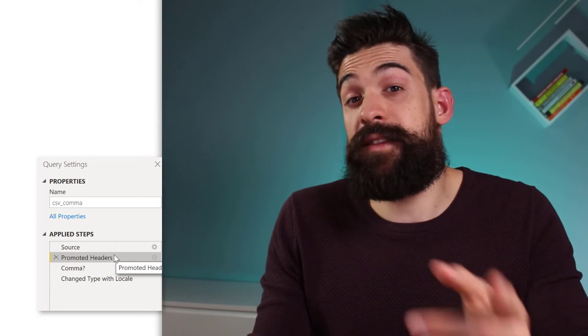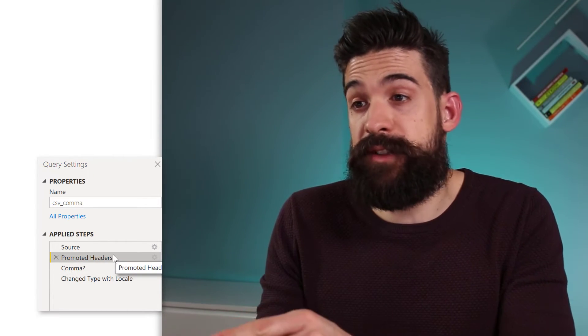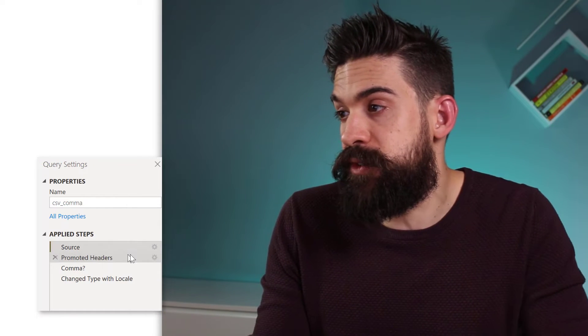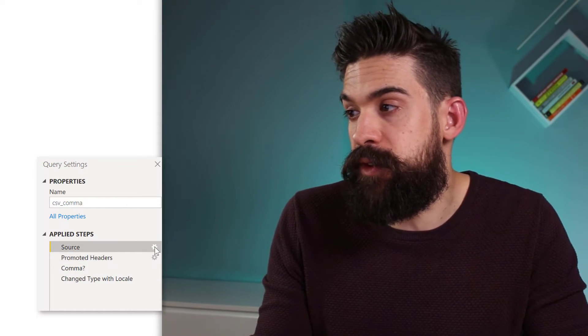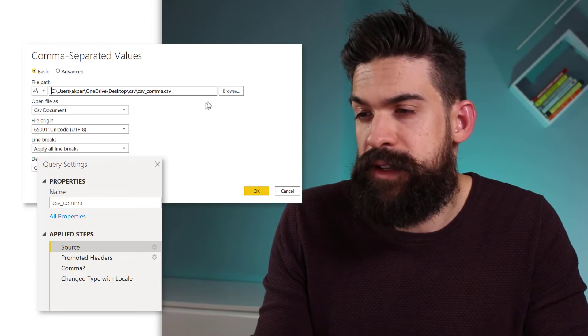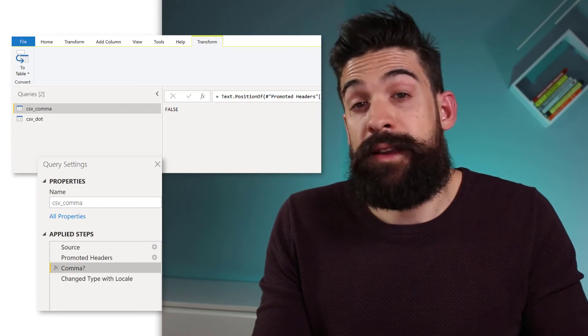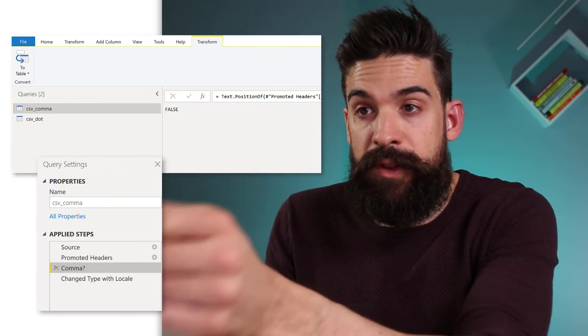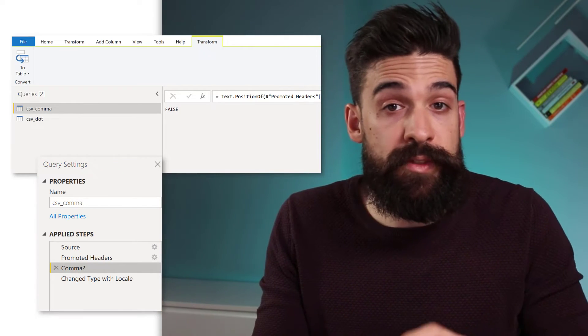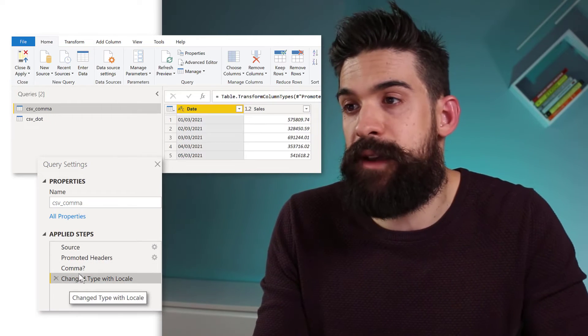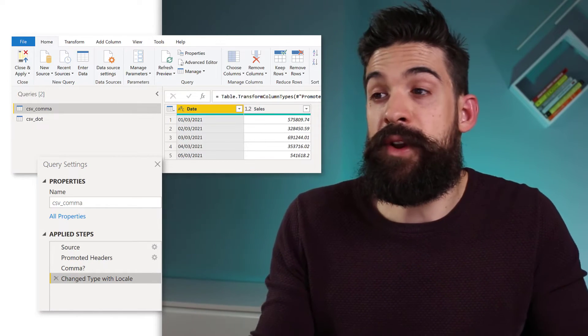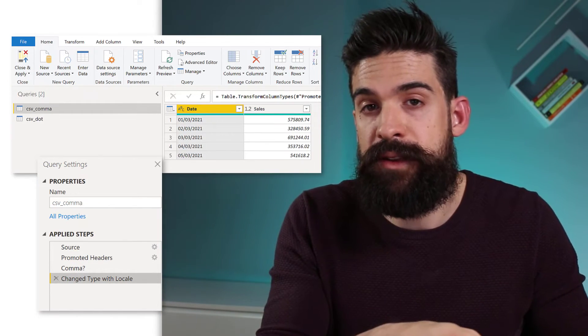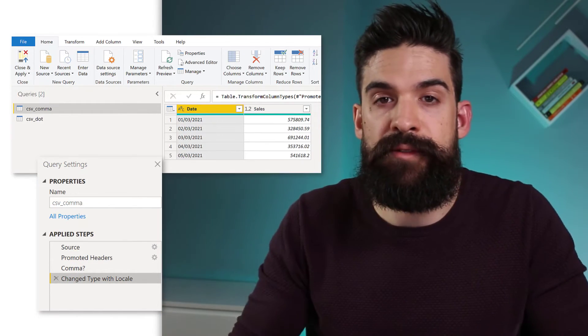And if I then switch the data source, which currently is using commas, to something that's using dots as a decimal separator. Then you see for the commas tab, now this one returns false. And for the very last step, it now applies the data type using the UK format.